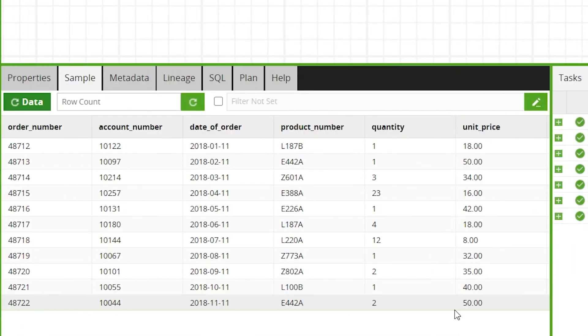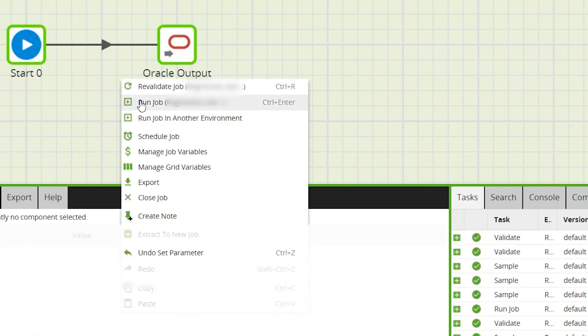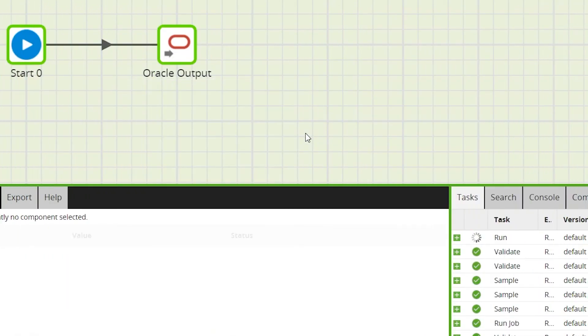With a new row added to our source table we can run the job again to see the new updated data in the target Oracle table without recreating the table.